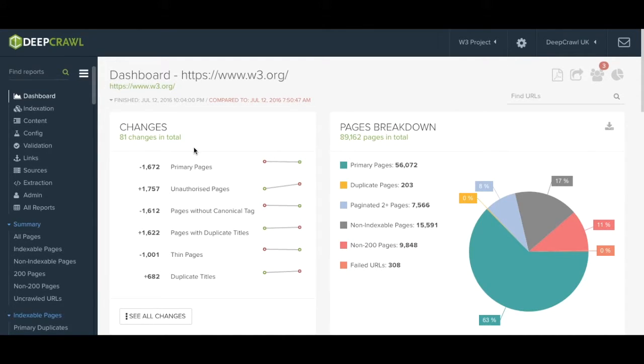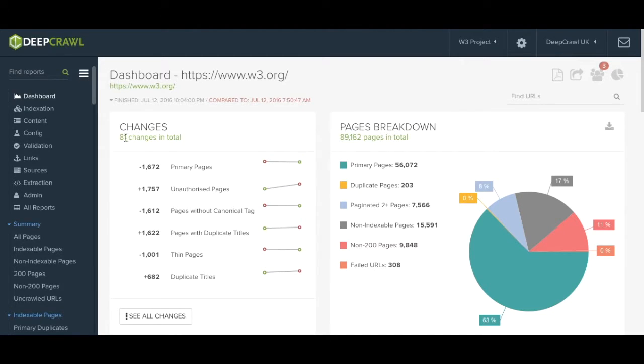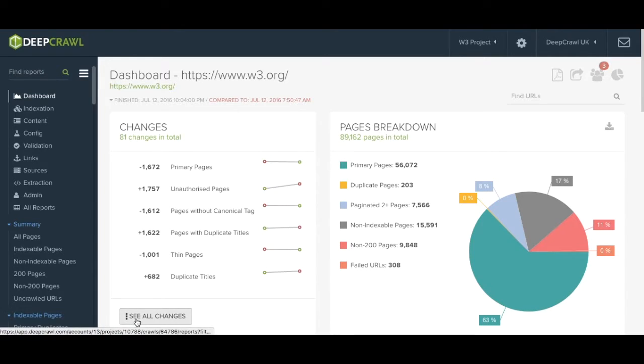To the left of the pie chart we show any change data between this crawl and the previous or any other specified crawl. As you can see there have been 81 changes in total since the previous crawl.